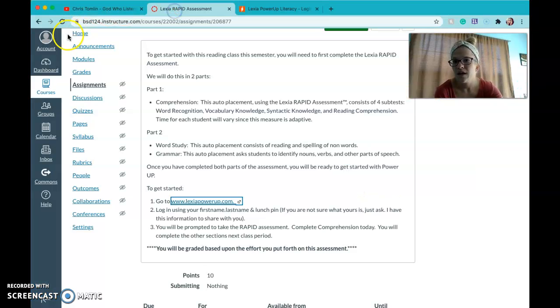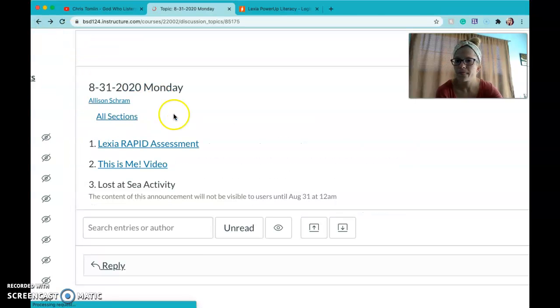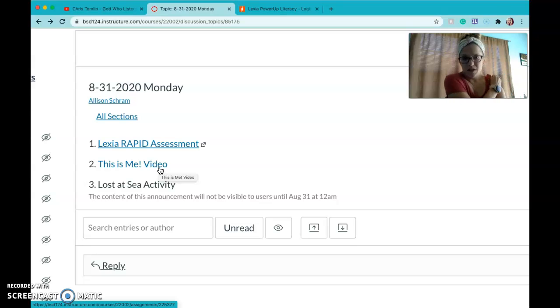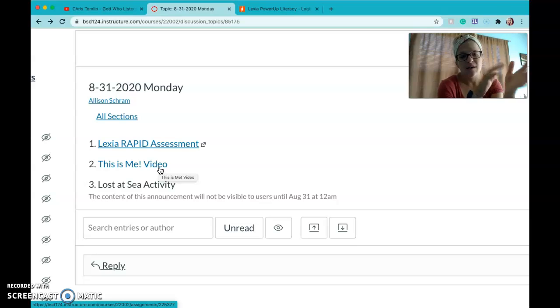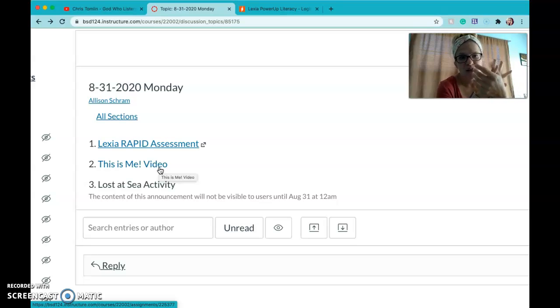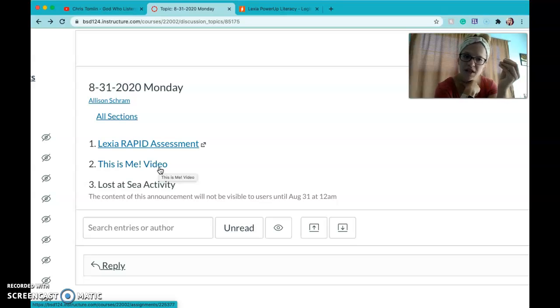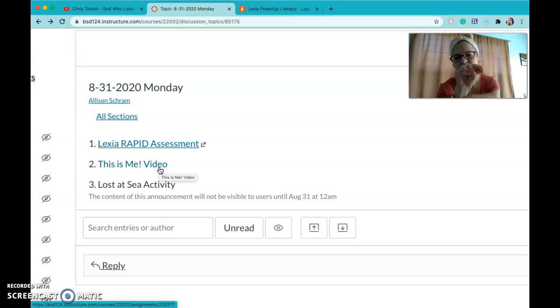The next thing is this is me video. We started this on Thursday. I showed my example in class about how I did the self-introduction. It just said hi I'm Mrs. Schramm, talked about where I'm from, where countries I've been to, all that.